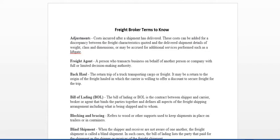Another adjustment could be for a lumper. Let's say for an example, you have a refrigerated load that reefer goes to get delivered and they pay lumpers at that facility. Well, if that driver or your company already paid for the lumper, then a lot of times the broker will reimburse you. The only thing you have to do is turn in your receipts, but they will go ahead and adjust your rate confirmation.